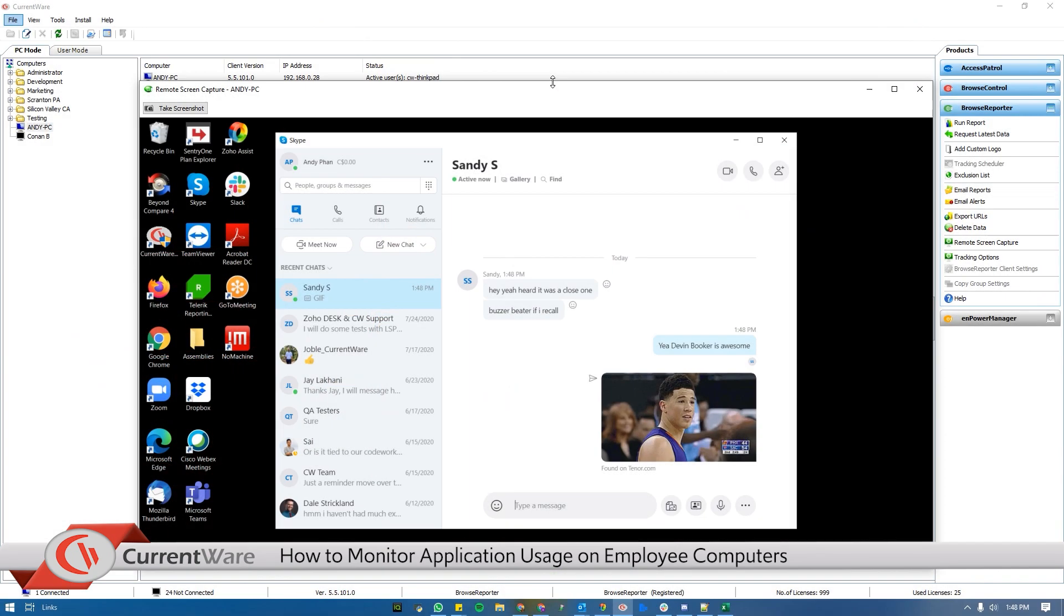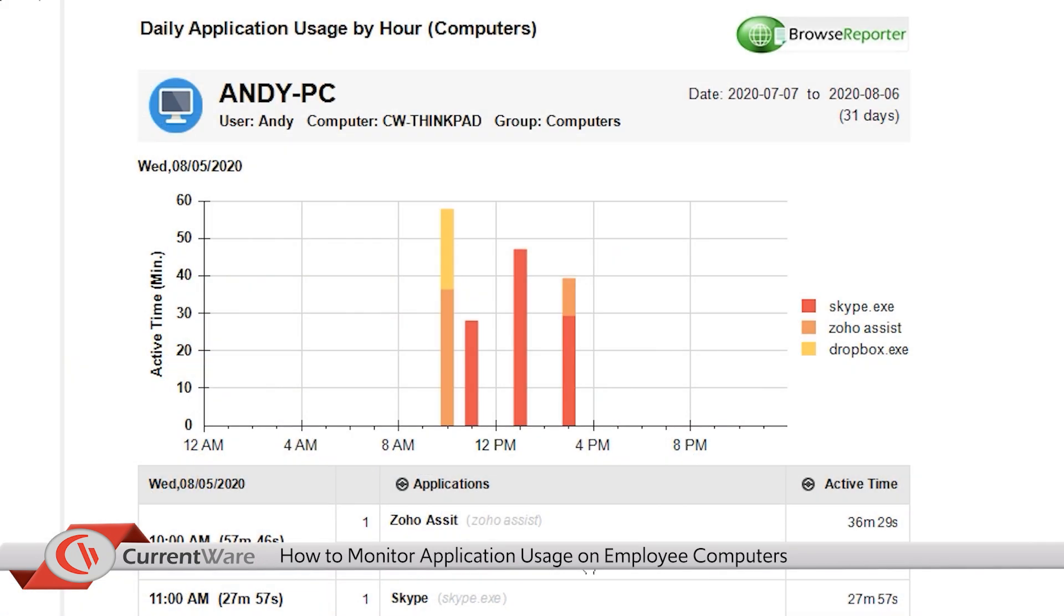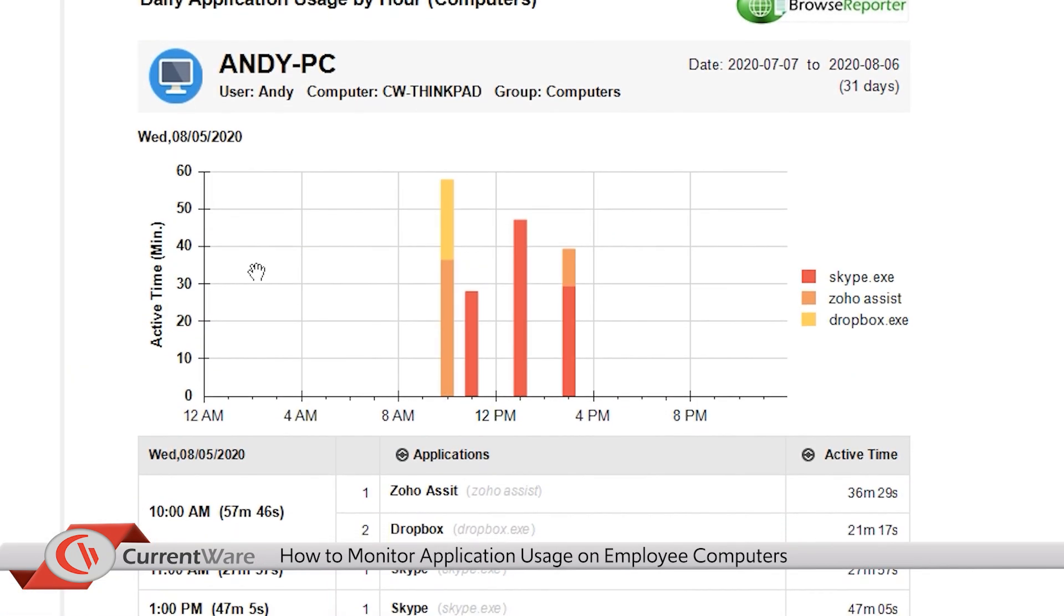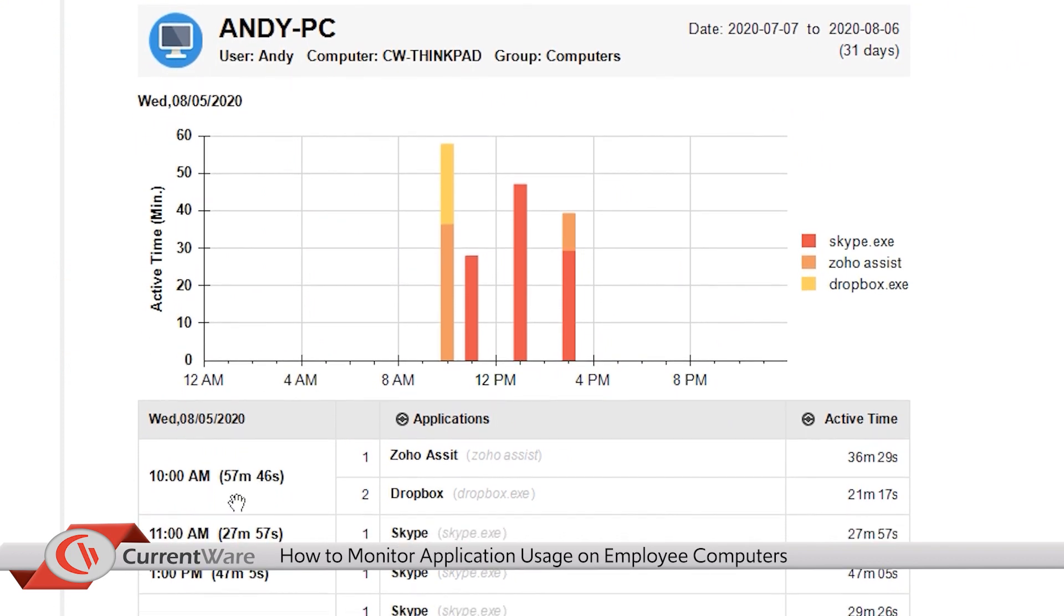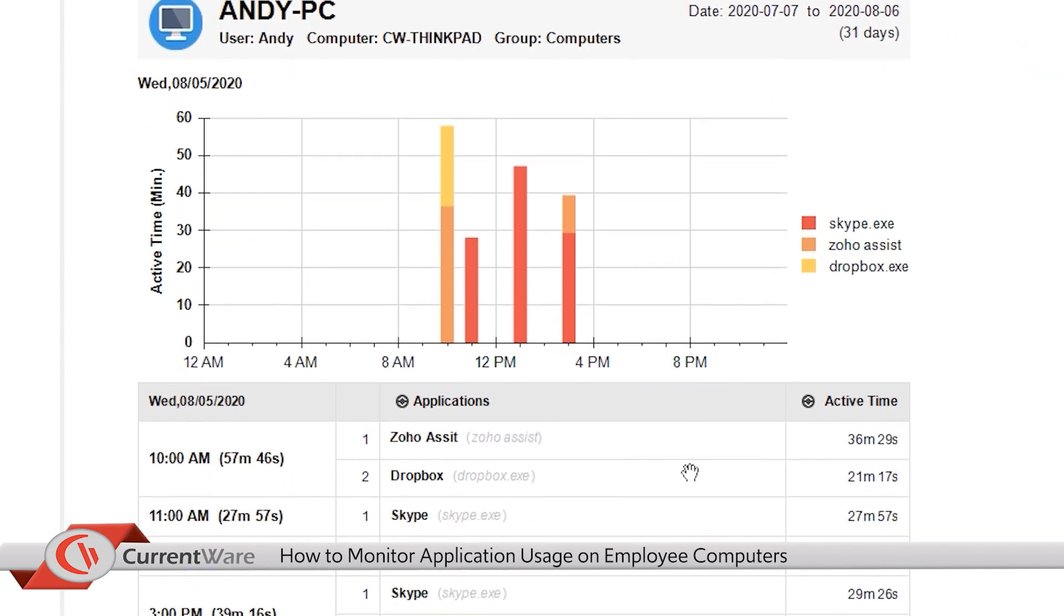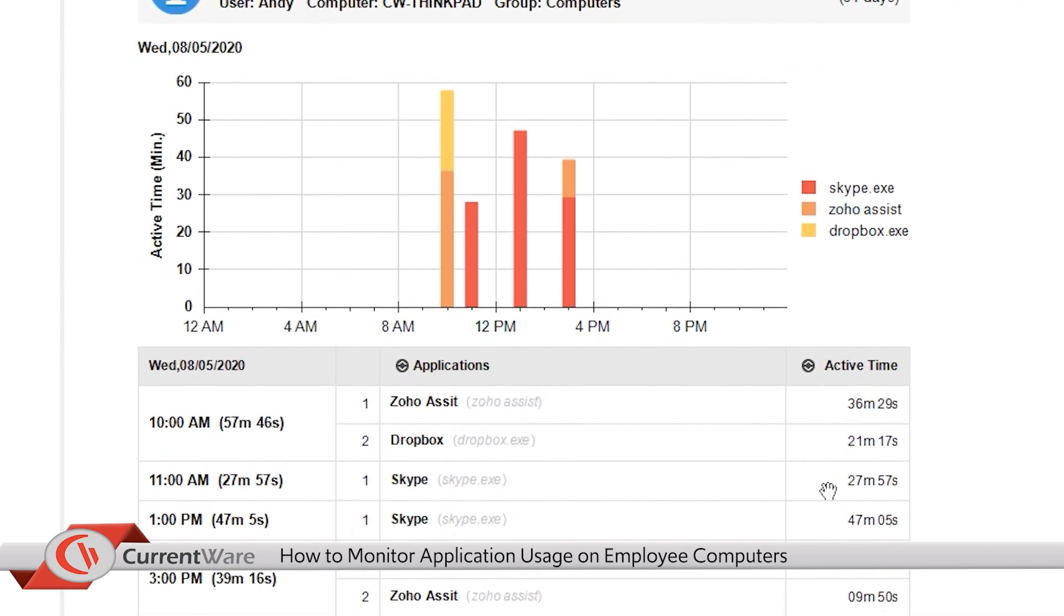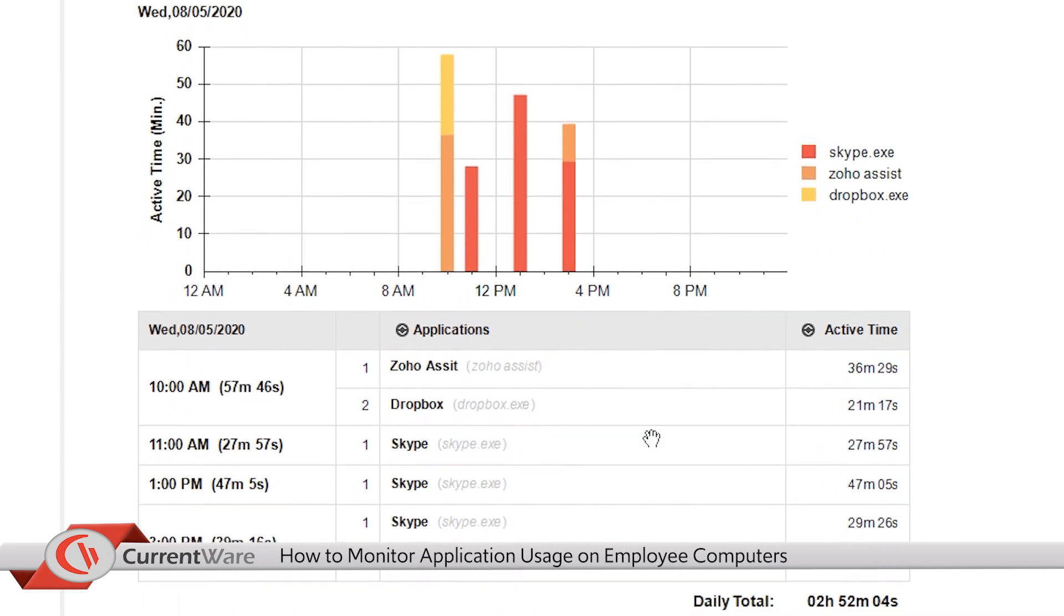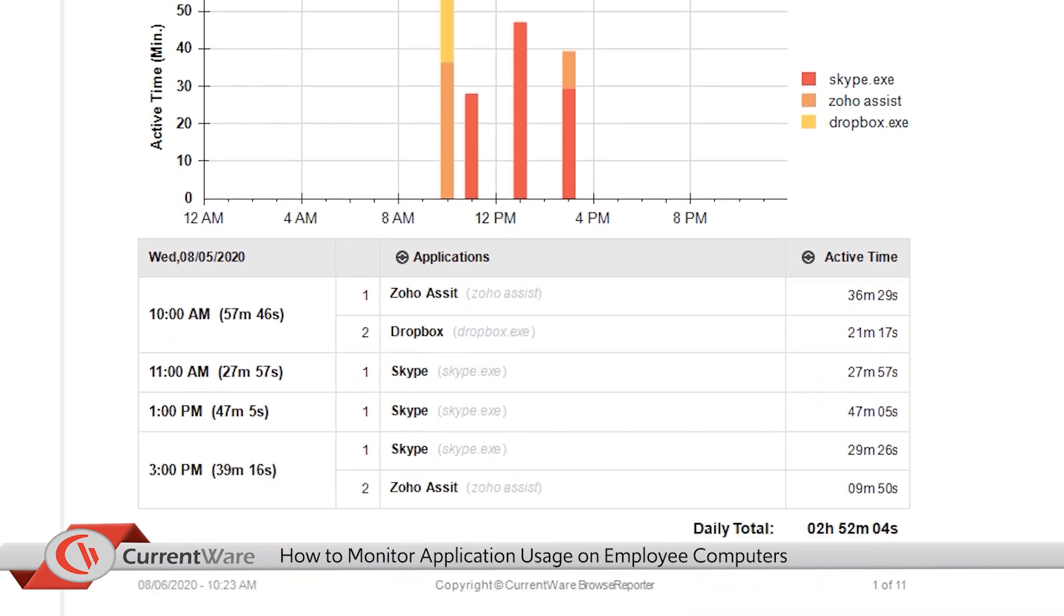In this example we can see the user is sending a lot of messages on Skype and by looking at the application used by hour report we see that Andy spent all his time from 11 a.m. to 1 p.m. on Skype. Skype is not an application that is used by this organization for work purposes. This isn't a productive use of Andy's time and could be a good opportunity to speak to him about why he is spending so much time on the app.